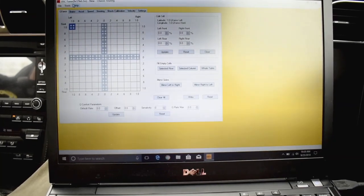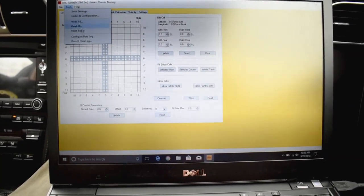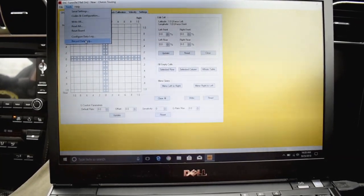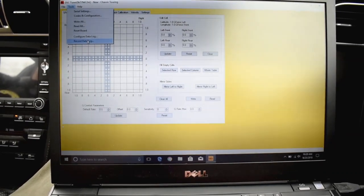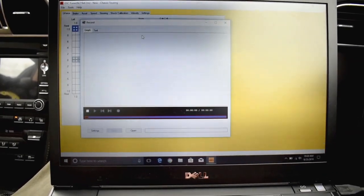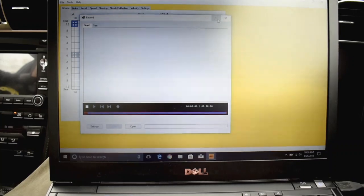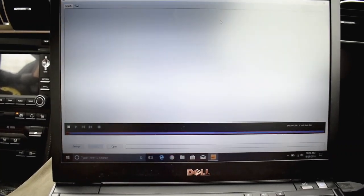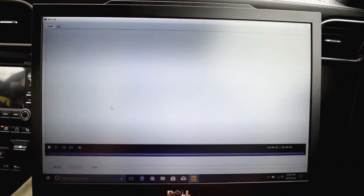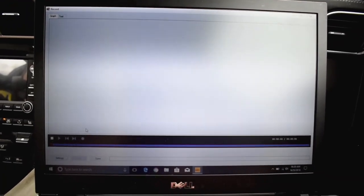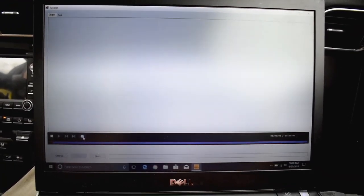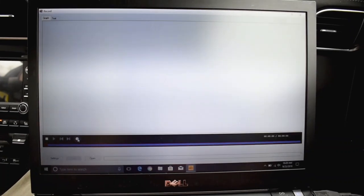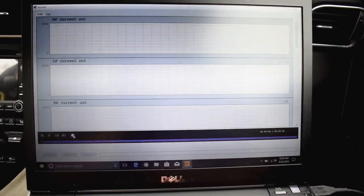We're going to go back to tools and then we're going to begin our record data log. So you're going to click here on record data log. You're going to have this nice little window pop up. Just expand it so you can see it a little better. And right here on the right is going to be a record button, as you see highlighted right here.